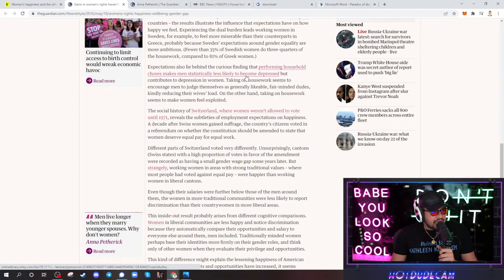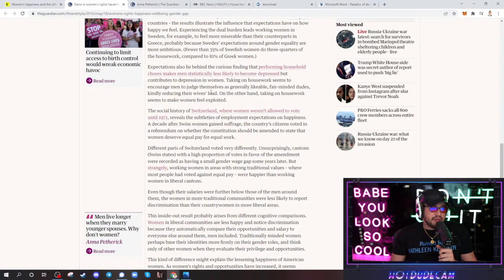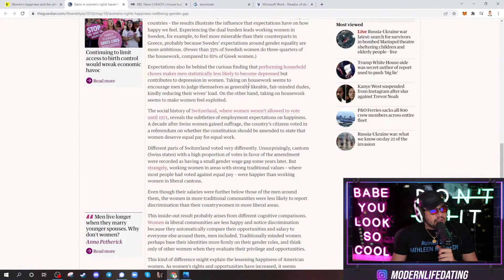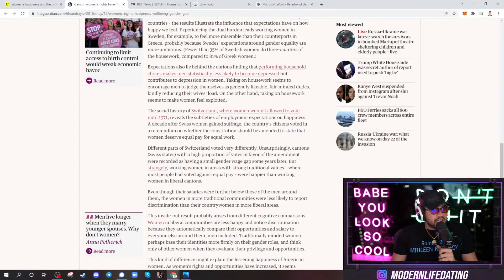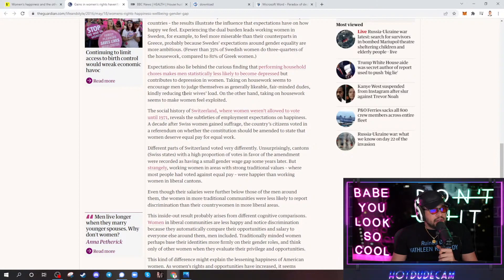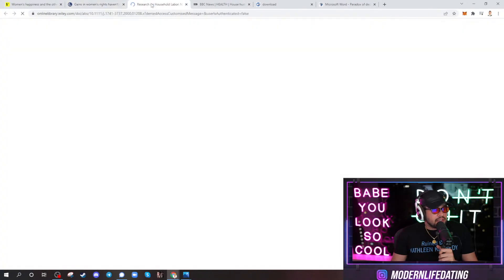Less likely. God, do we even want to... I don't even know if I want to dive into this study. Taking on housework seems to encourage men to judge themselves as generally likable, fair-minded dudes, kindly reducing their wives' load. On the other hand, taking on housework seems to make women feel exploited. Okay, now I got to read this shit.